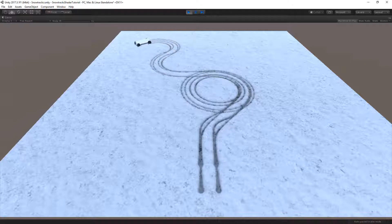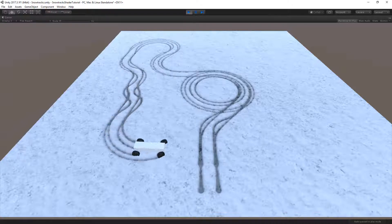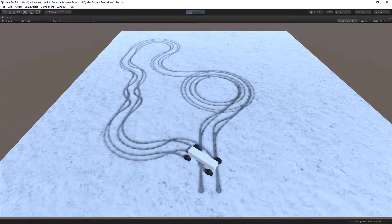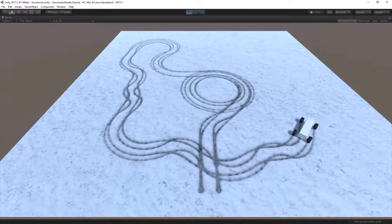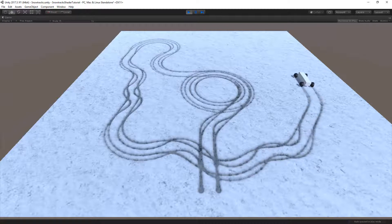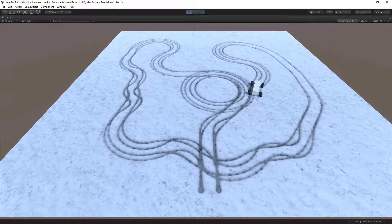In the next and final part of this tutorial, we will erase the created tracks slowly using falling snow particles. Thank you for following this tutorial. If you found this helpful, hit a thumbs up, and subscribe to the channel to stay updated with new tutorials.